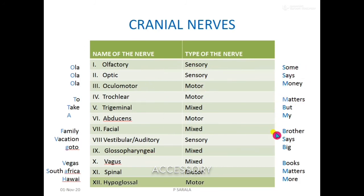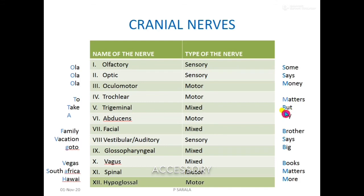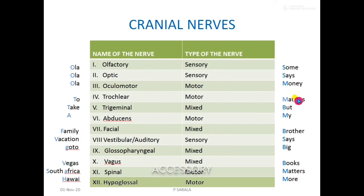To remember nerve types, use the sentence: 'Some say money matters, but my brother says big books matter more.' The first letters tell you the type — S means sensory, M means motor, and B means both, which is mixed. By remembering these two sentences, you can remember the function of each and every cranial nerve. Hope you liked this trick. Happy studying! Bye bye.